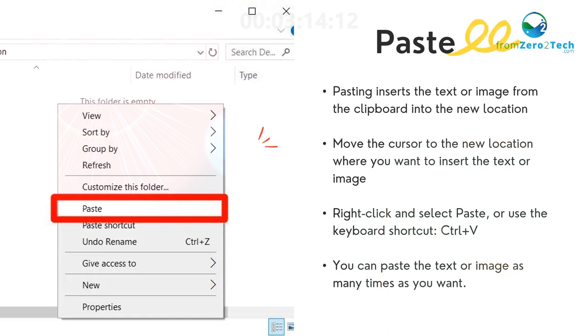Paste - Pasting inserts the text or image from the clipboard into the new location. Move the cursor to the new location where you want to insert the text or image, right-click and select Paste, or use the keyboard shortcut Ctrl+V.